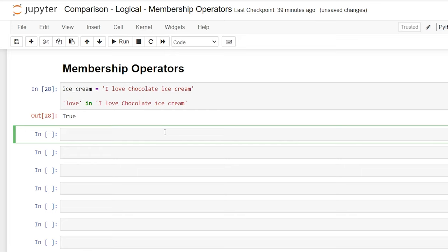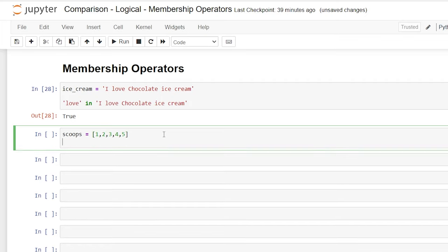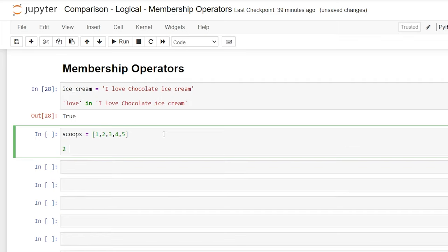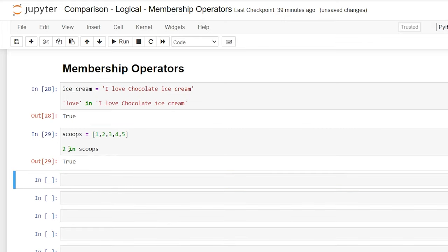We can also make a list. So we'll say scoops is equal to and then we'll do a bracket and we'll say one, two, three, four, five. And then we'll say two in scoops. So all we're doing is searching to see if two is within this list and that should return true.